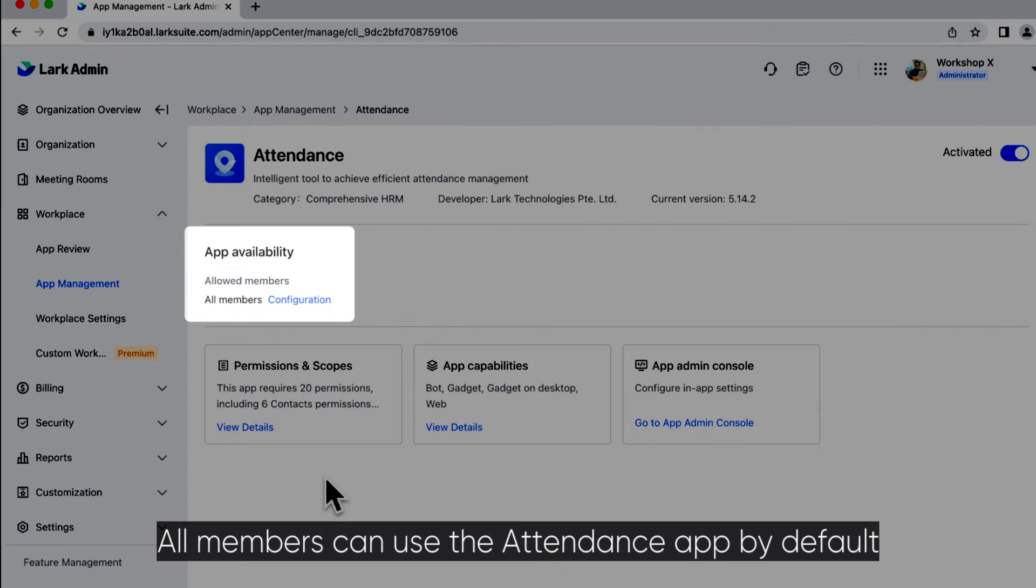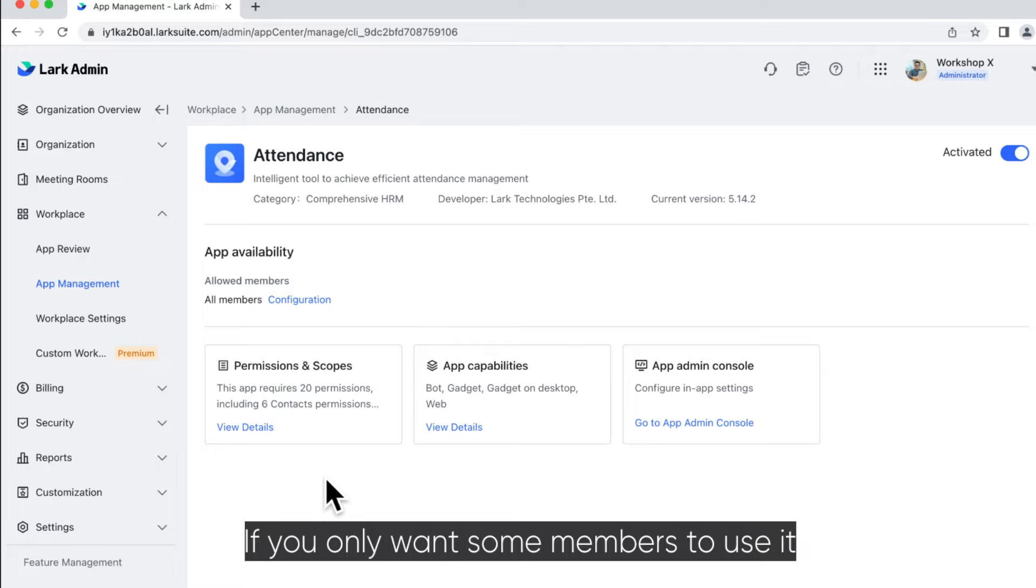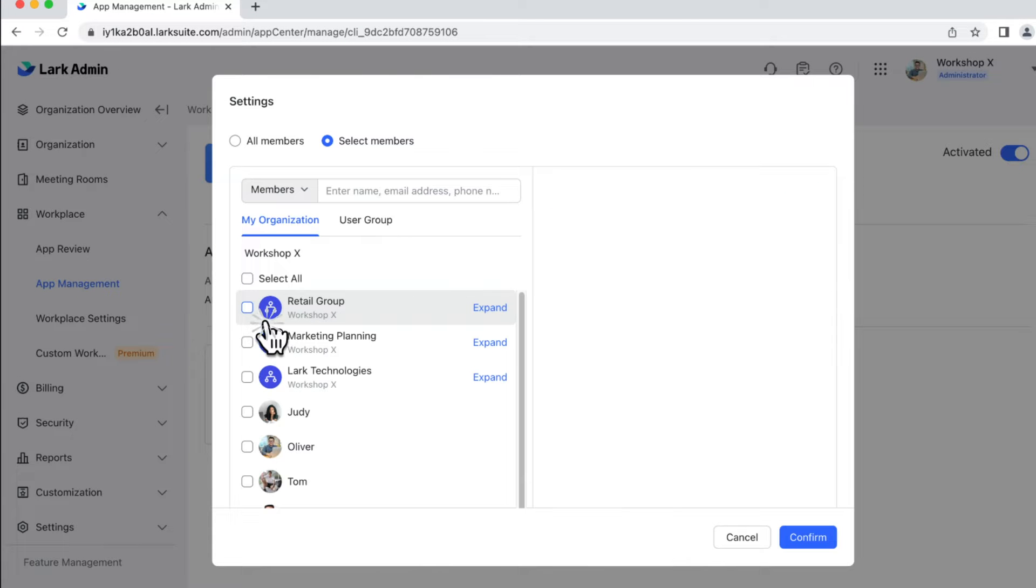All members can use the Attendance app by default. If you only want some members to use it, click Configuration, then change the scope.